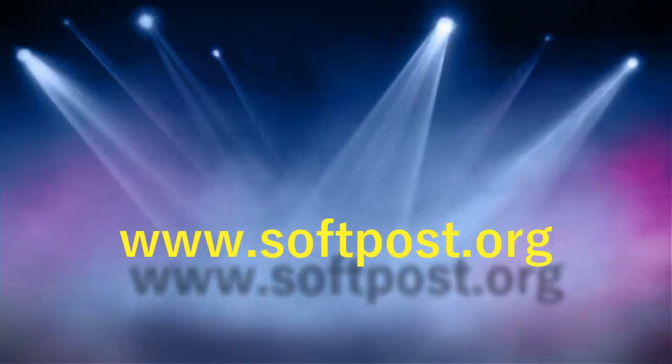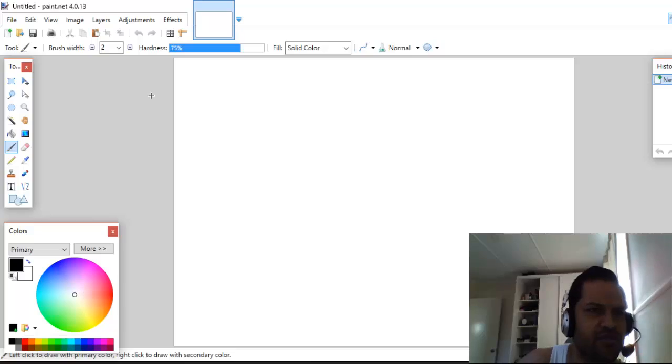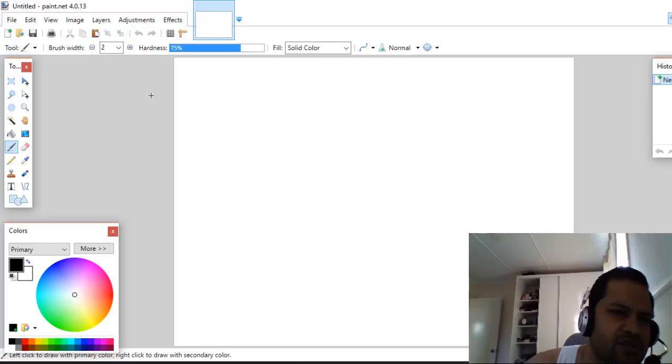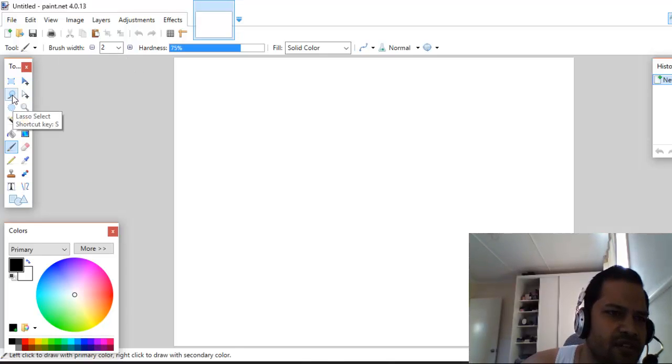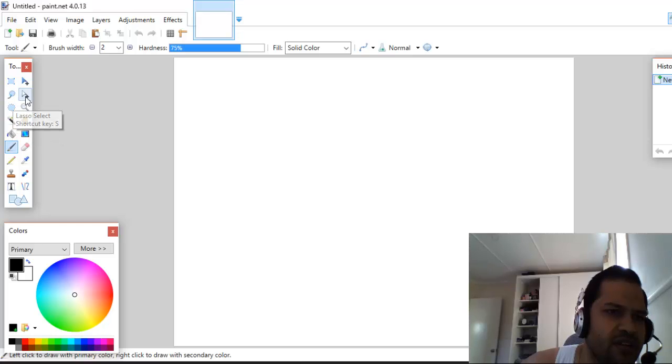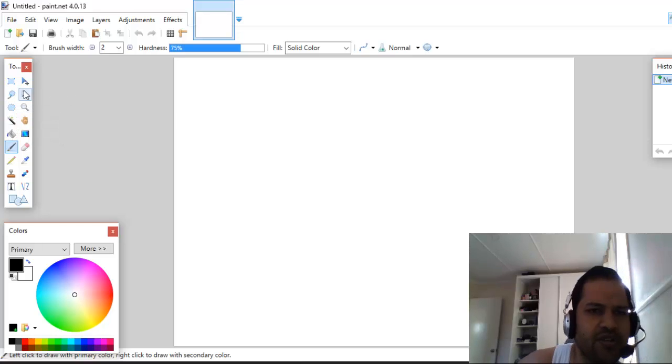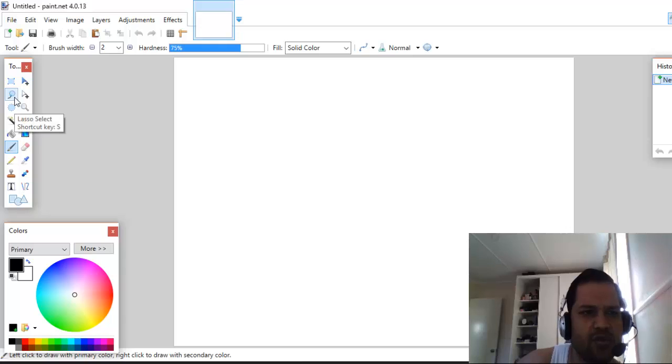Hi friends, in this video I will explain how you can use the lasso select tool in Paint.NET. This is the lasso select tool and I'm going to show you how you can use it.